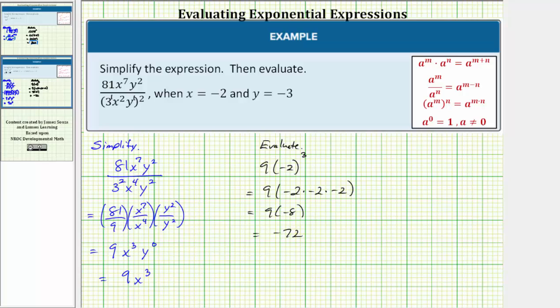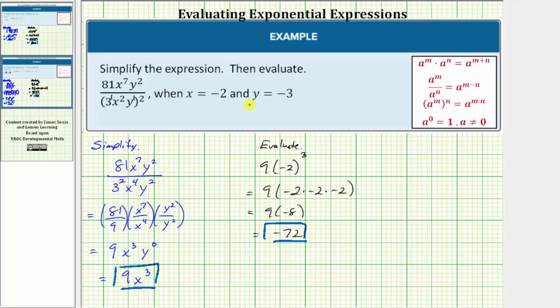So the expression simplifies to 9x cubed, and the expression is equal to negative seventy-two when x equals negative two and y equals negative three. I hope you found this helpful.